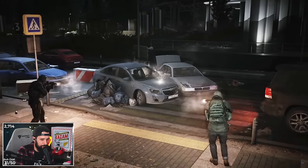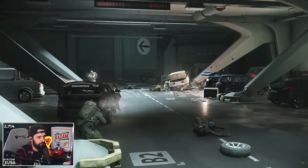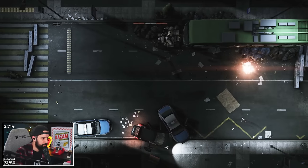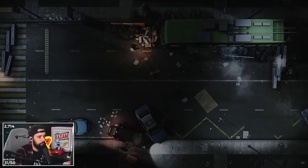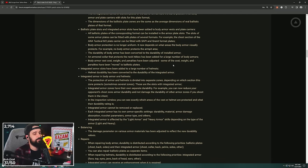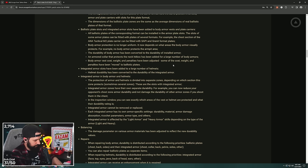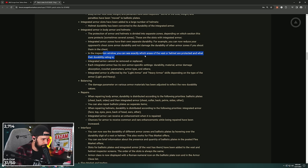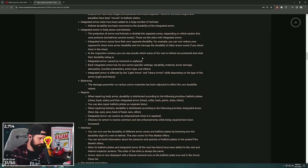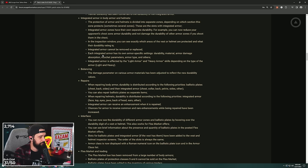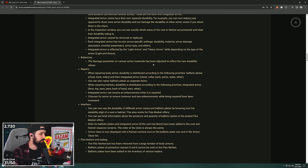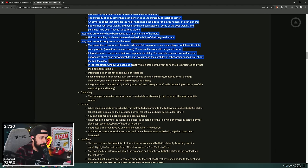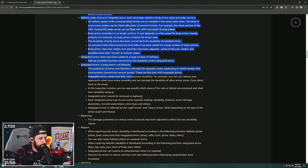Buckshot, boys, aim for the armpits. Integrated armor slots have been added to a large number of helmets. Helmet durability has been converted to the integration of armor. So yeah, this is a lot and this is getting pretty dense, but what they're telling us is that they're moving all of the attributes of protection and armor away from helmets into the plates you put in the helmets, away from the vests into the plates that you put into the vests. In the inspection window, you can now see exactly what areas of the vest or helmet are protected and what the durability rating is. This is because it's going to get very confusing if you have 18 different plates in a single armor. You need to be able to see which ones are damaged.